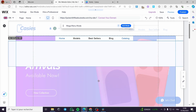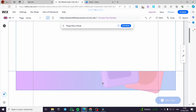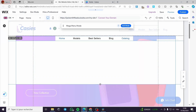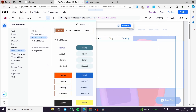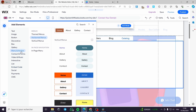This mega menu section is adjustable. You can adjust it as much as you want — it is fully up to you. You can go ahead and add elements to it, such as menus or images.